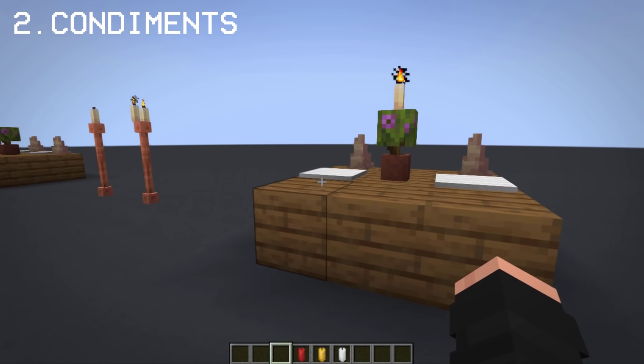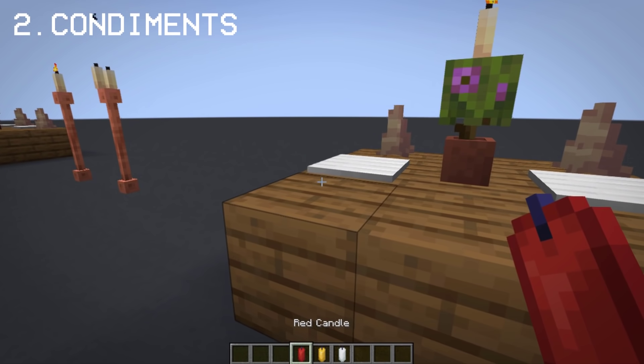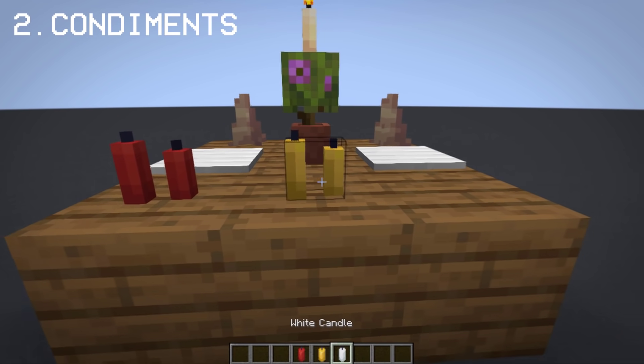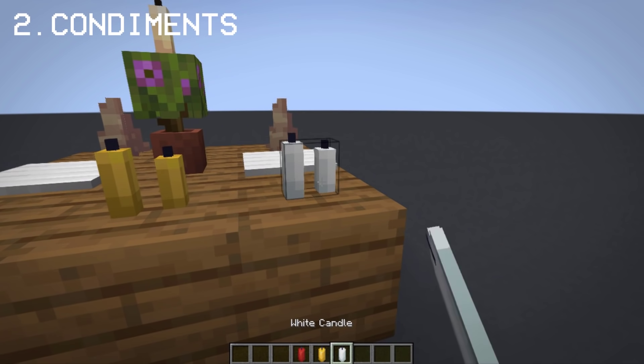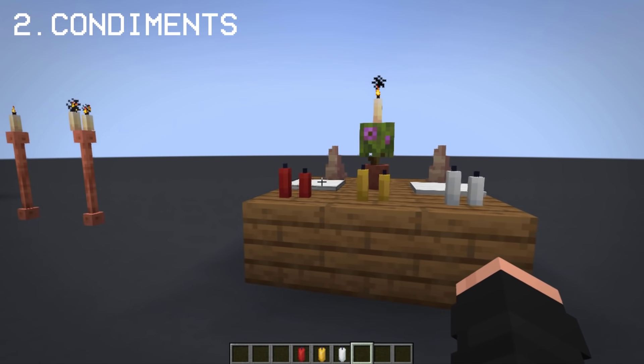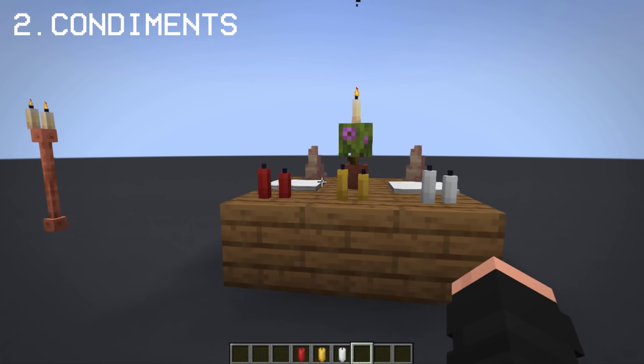Candles can also be used as condiments like ketchup, mustard, and mayonnaise — a great little addition to restaurant tables.